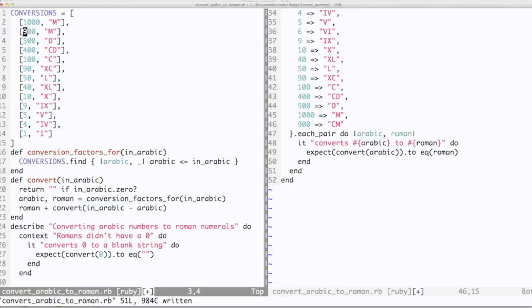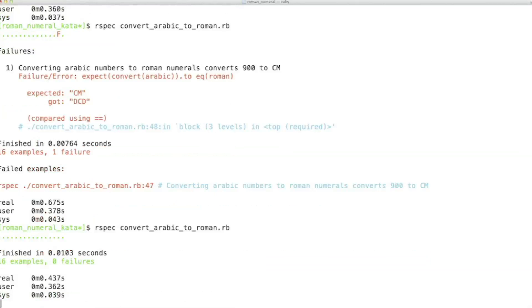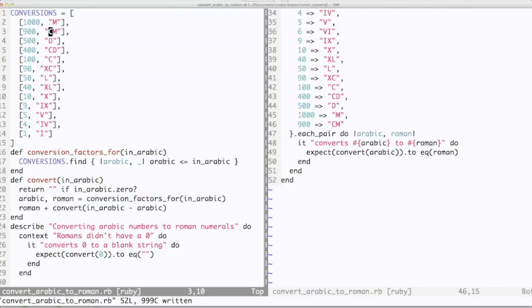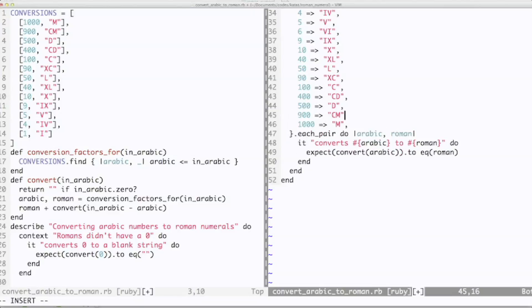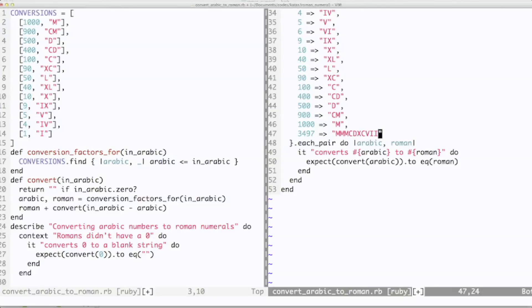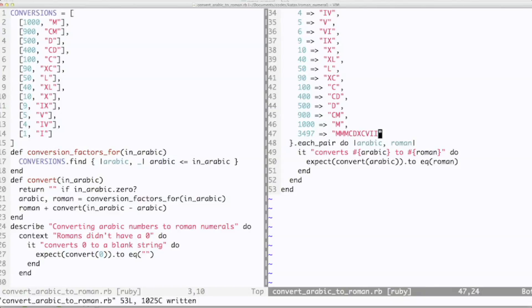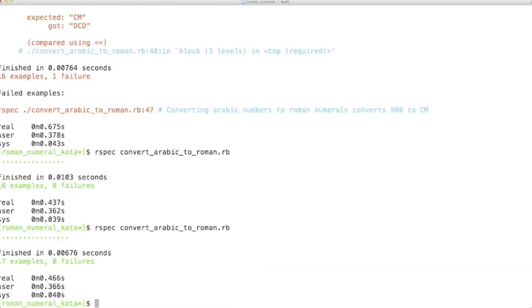As we come to the end, I want to put a final verification for a number that uses quite a few of the conversions, just for good measure. In this case, we'll do 3497, counting it out. And sure enough, it passes, and we're done.